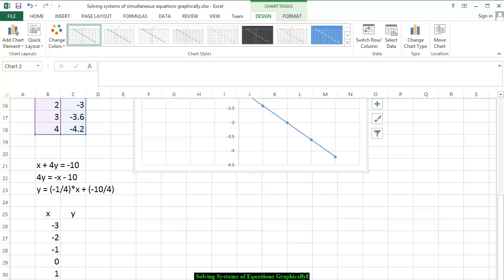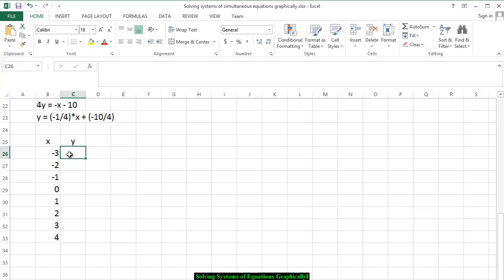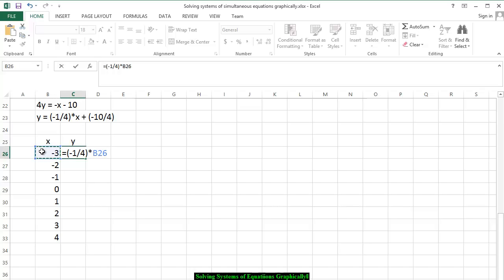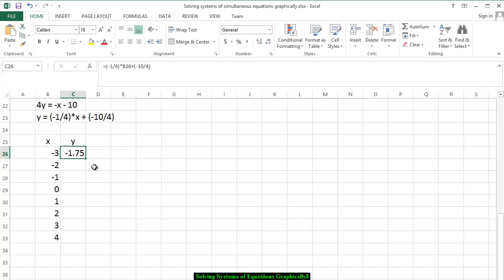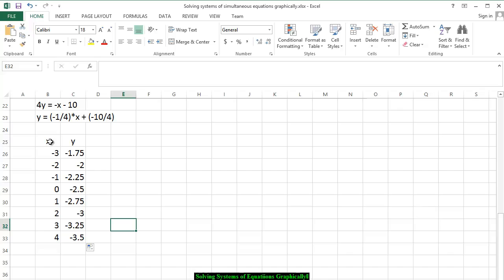Now we're going to start the same process again. We press equals, open parentheses, negative 1 divided by 4, close parentheses, times x — remember I click on that — plus open parentheses, negative 10 divided by 4, close parentheses. That gives us negative 1 and 75 hundredths. We scroll down to copy the formula and we have all of the ordered pairs.